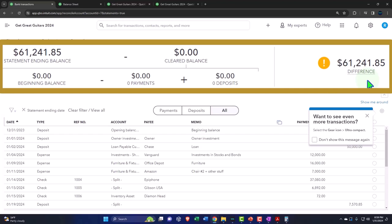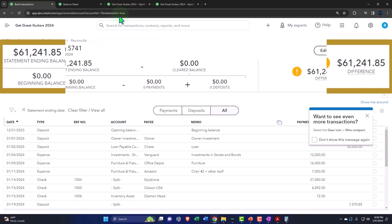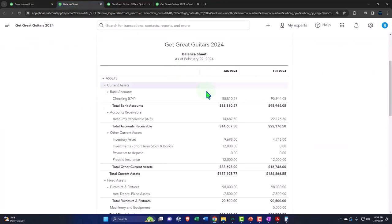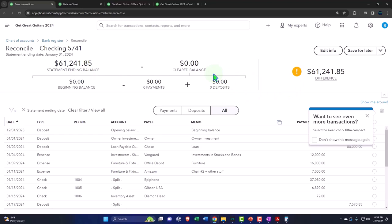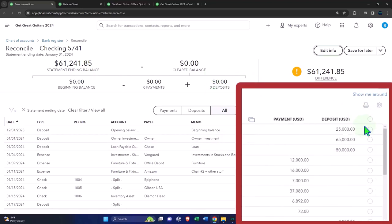When the difference is at zero, then we can reconcile. The fact that this difference is at zero or when it gets to zero does not mean that our books will then match the bank books. It does not mean that our books here, this $88,810, will then be $61,241.85, what's on the bank statement.